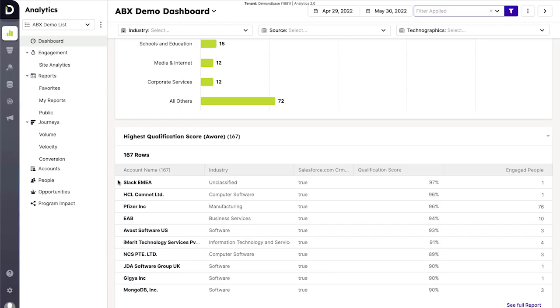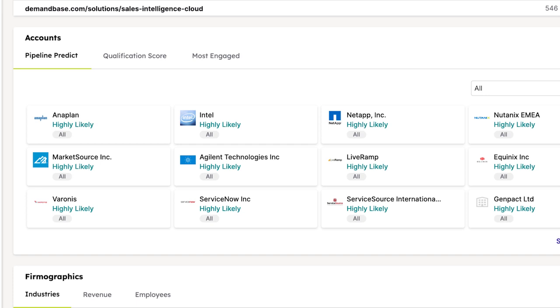Once you know who your accounts are, Demandbase helps you prioritize your time on the hottest opportunities. Our pipeline predict model allows you to quantify the chances of an account becoming an opportunity soon.